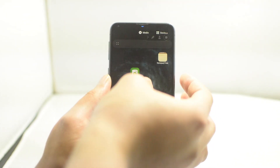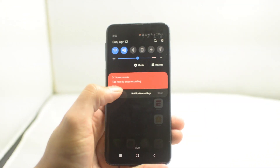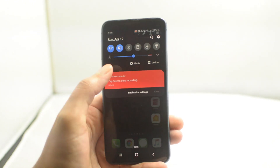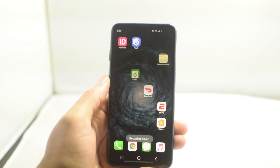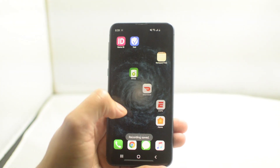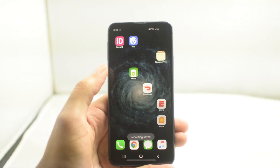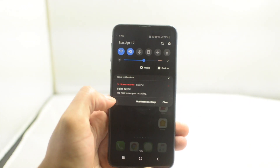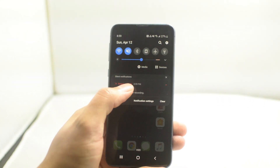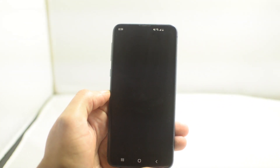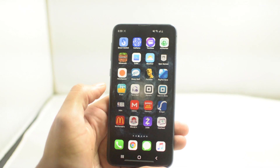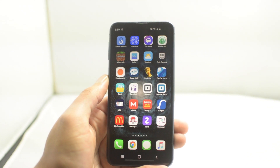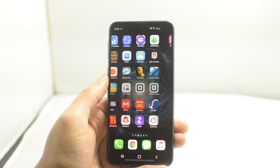Once you are done with your screen recording, all you want to do is either hit the button in the top right or you can tap right here to stop recording. After you tap it, you can look up at the notification bar again and it will say 'Video saved, tap here to see your recording.' Click that and now we can see the video.